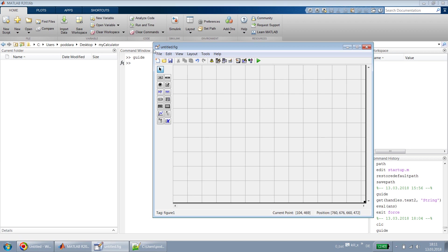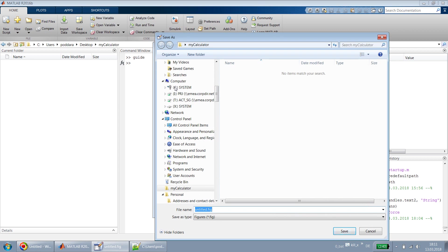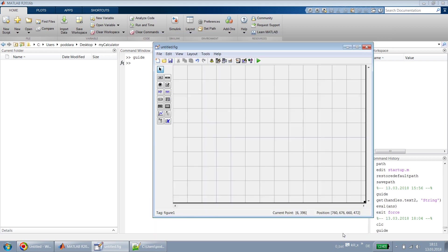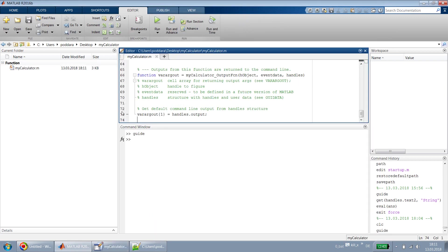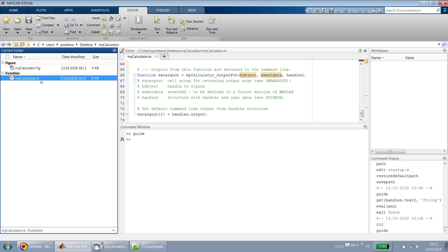When we save this as 'my_calculator.fig', what we'll see is that the moment we click the save button, along with that .fig file, a .m file will also appear. The .fig file is for your designing, and the .m file is the place where the actual code resides — the callback functions and all those things.